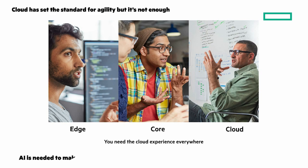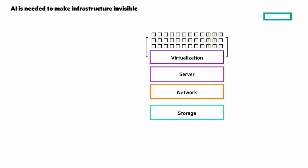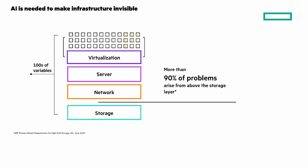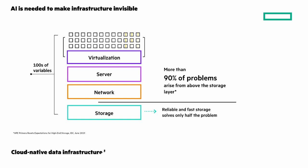AI is needed to make infrastructure invisible. From storage through VMs, there are hundreds of variables, and more than 90% of problems are above the storage layer. Reliable and fast storage solves only half of the problem. Infrastructure is far too complex for humans alone to manage. AI can change everything and unlock the full potential of data in cloud.